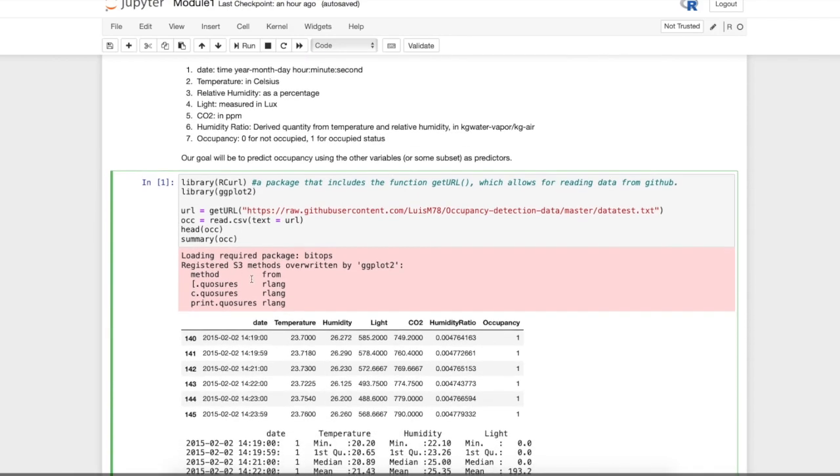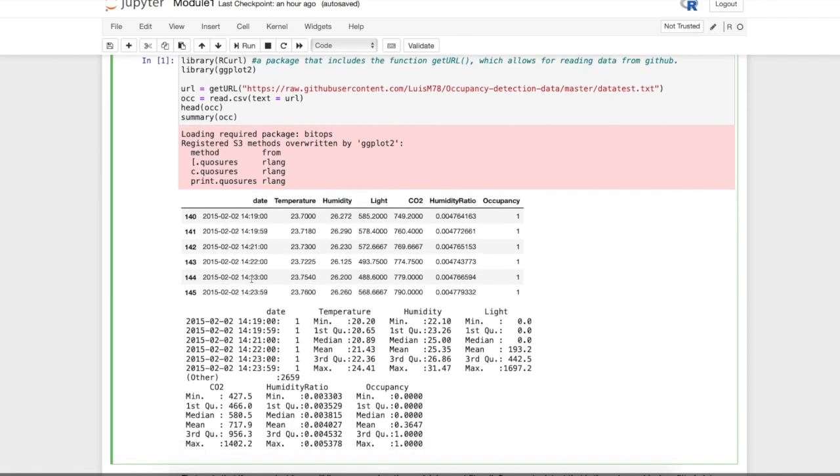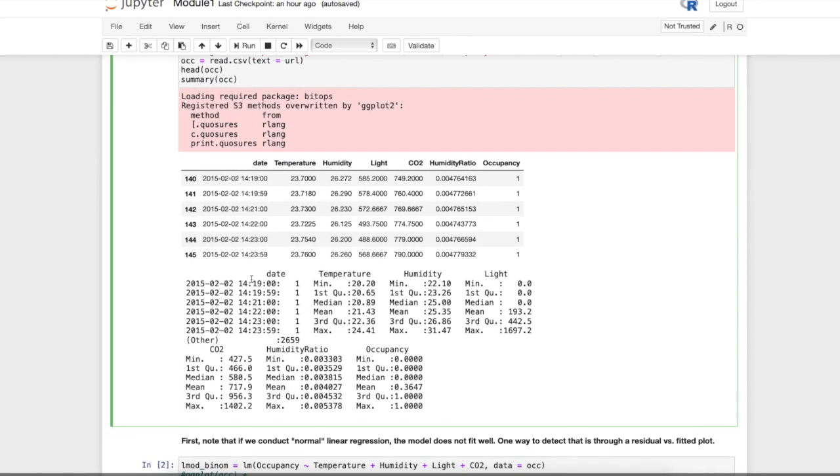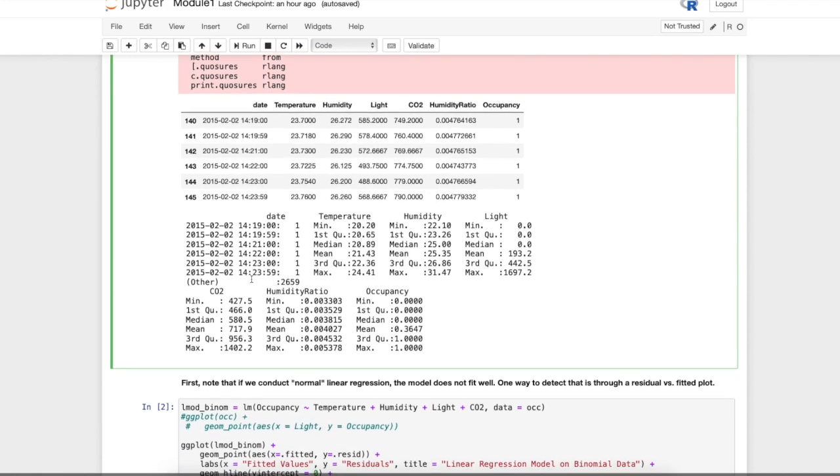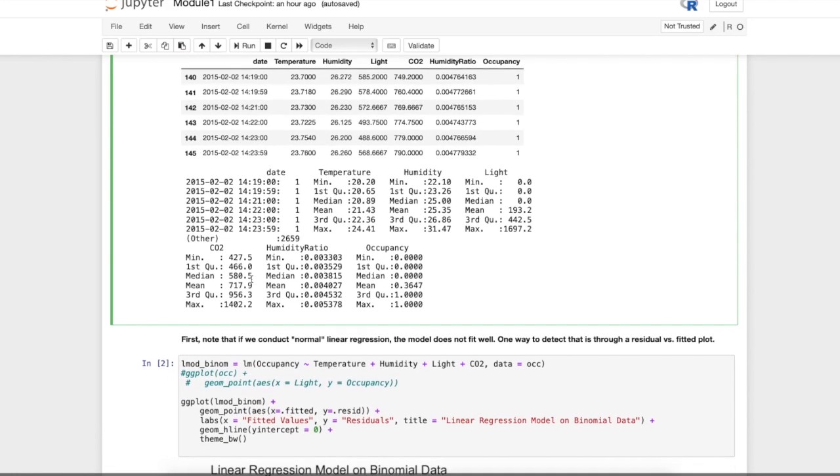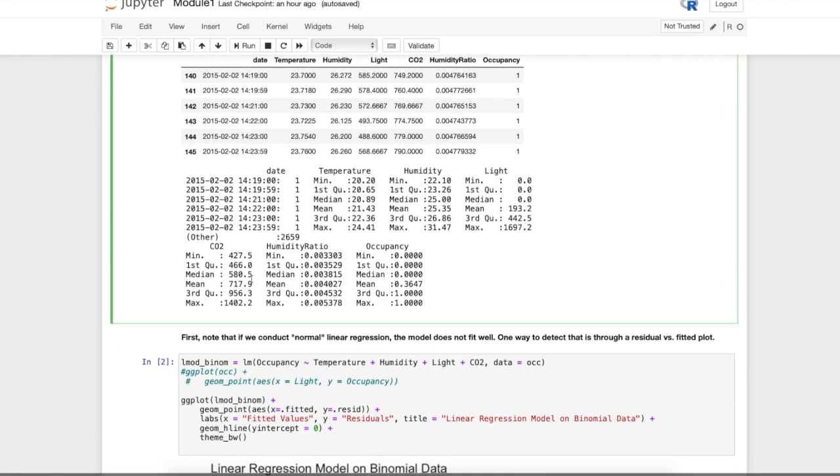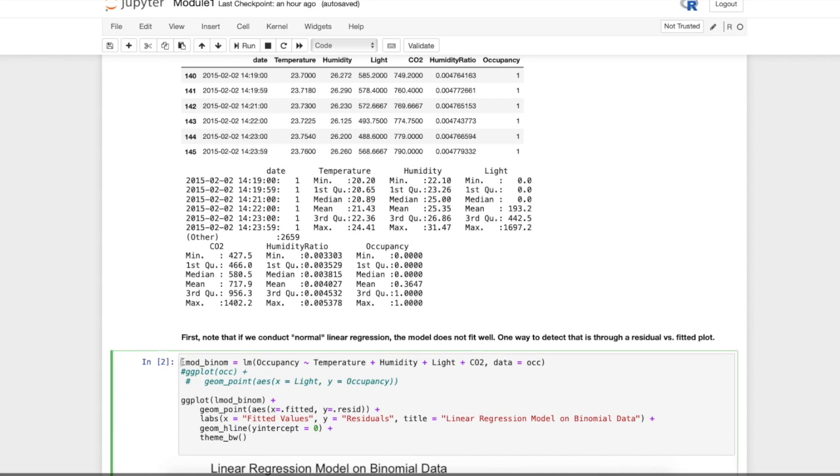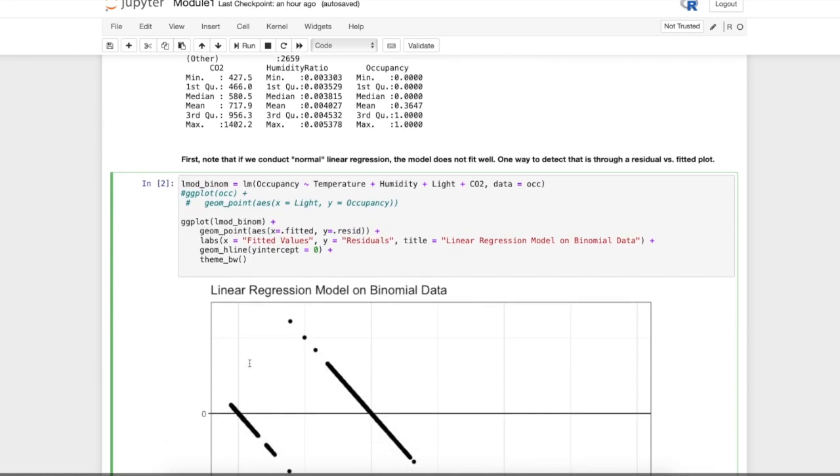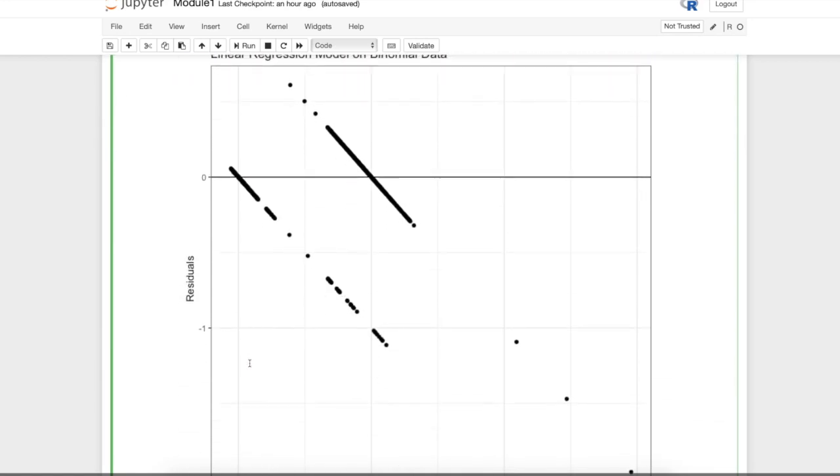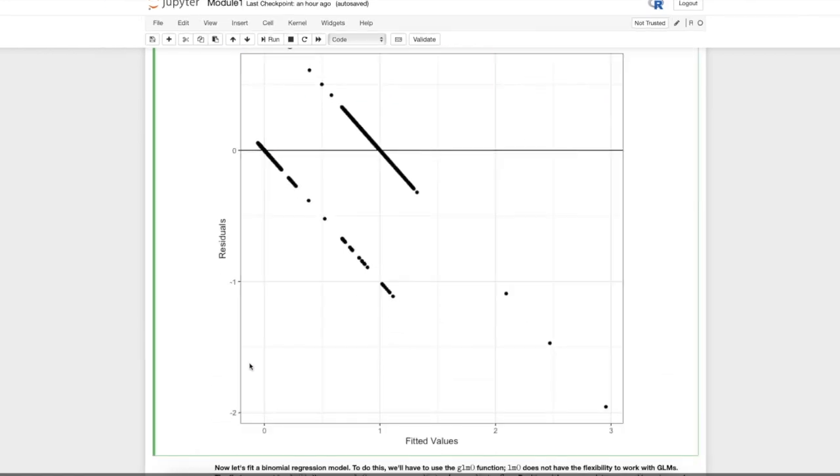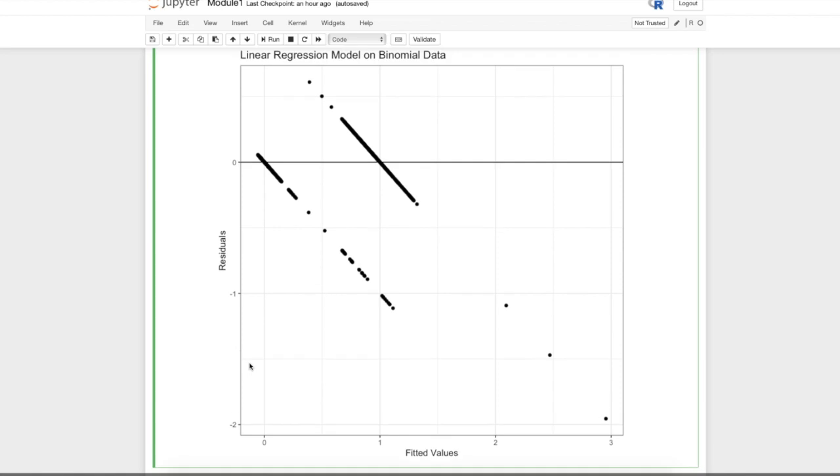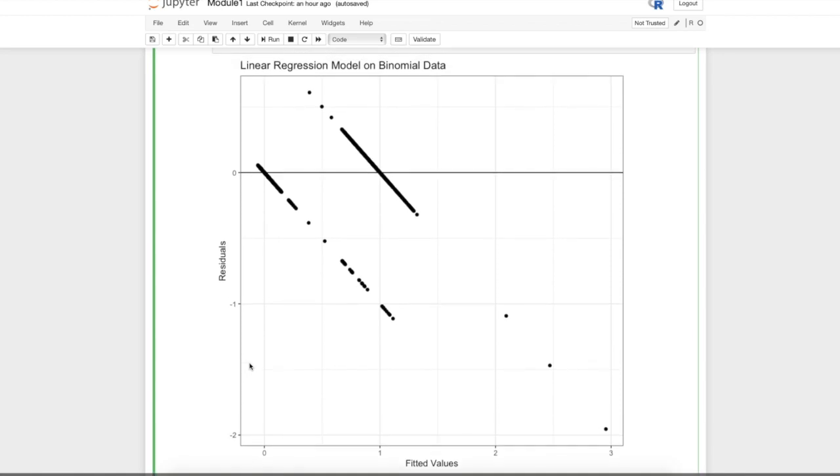I load the data and look at a few summaries. The first thing I do, which I mentioned in an earlier video, is to fit a normal linear regression model and show that it doesn't fit very well. Here I fit that normal model using the LM function and plot the residuals against fitted values, and we see that this does not look like what it should look like.